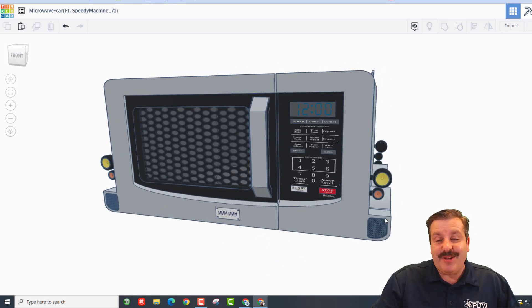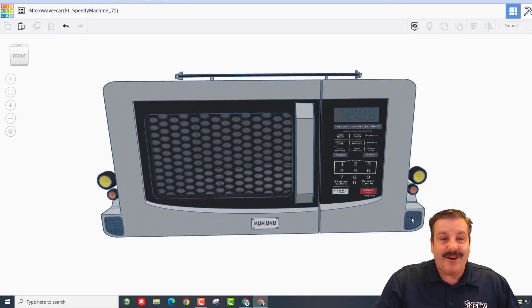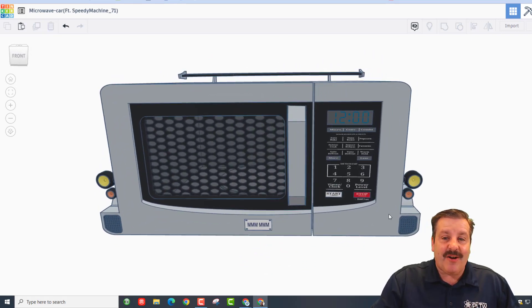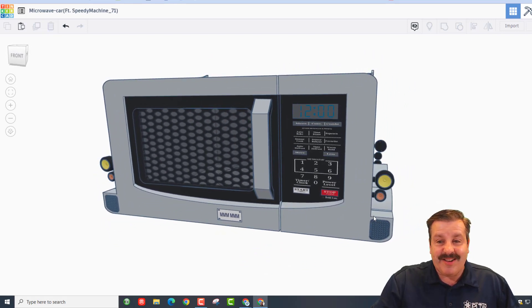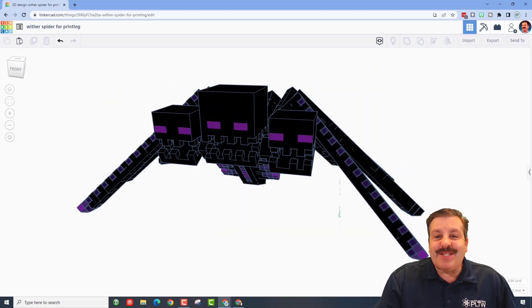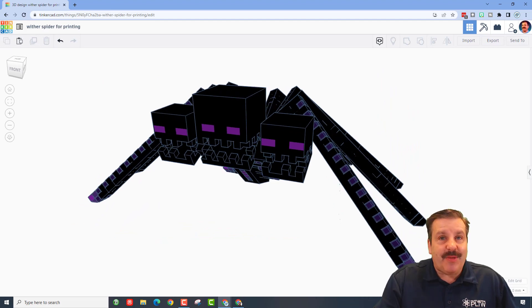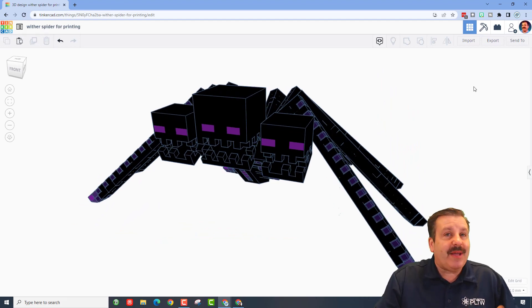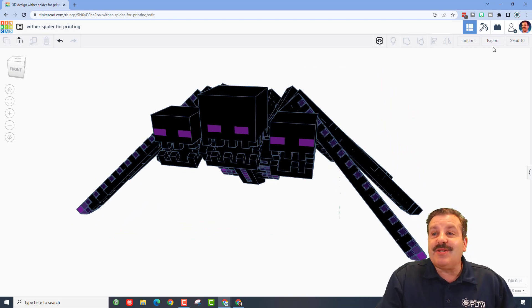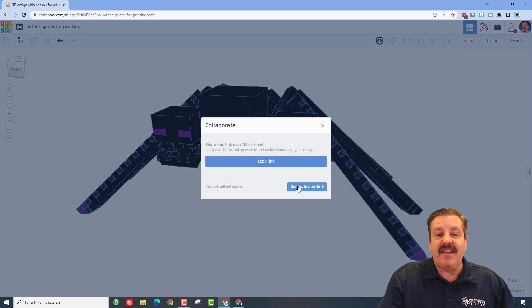Alright friends, so remember if you ever make something epic and you want to take time to share it with me, friends it is so simple. You click this icon, generate a link, copy that link, and then you can reach out and share it with me.